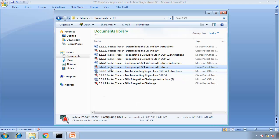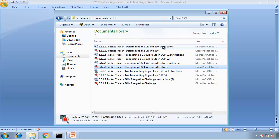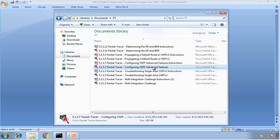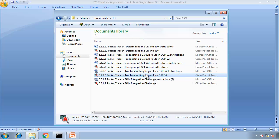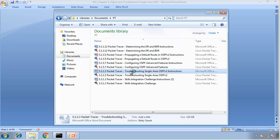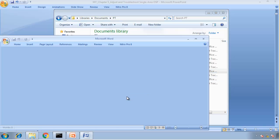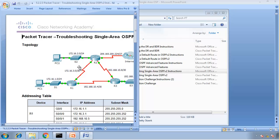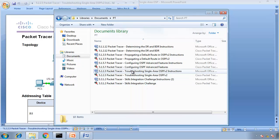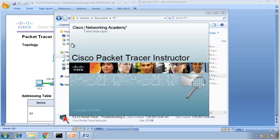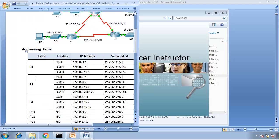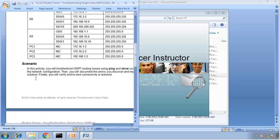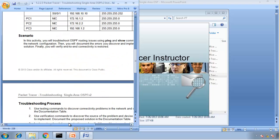So we just completed 3 Packet Tracer Labs. Now we are going to move on to Troubleshooting Single Area OSPF version 2. So if I just double click this, this is our task. Let me start my Packet Tracer. While that's loading, let's look at the objectives or scenario.